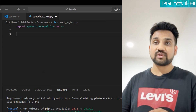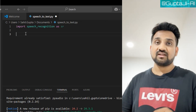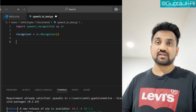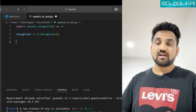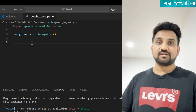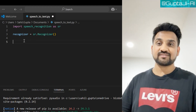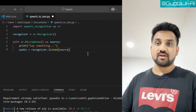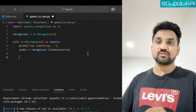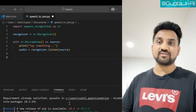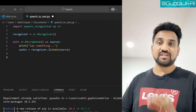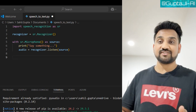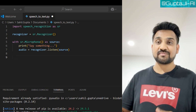Next, we will initialize our recognizer with this line: recognizer = sr.Recognizer(). Now let's listen to our microphone. The code would be: with sr.Microphone() as source: print('Say something') and audio = recognizer.listen(source). This code is very easy to understand, especially if you keep your naming conventions clear.